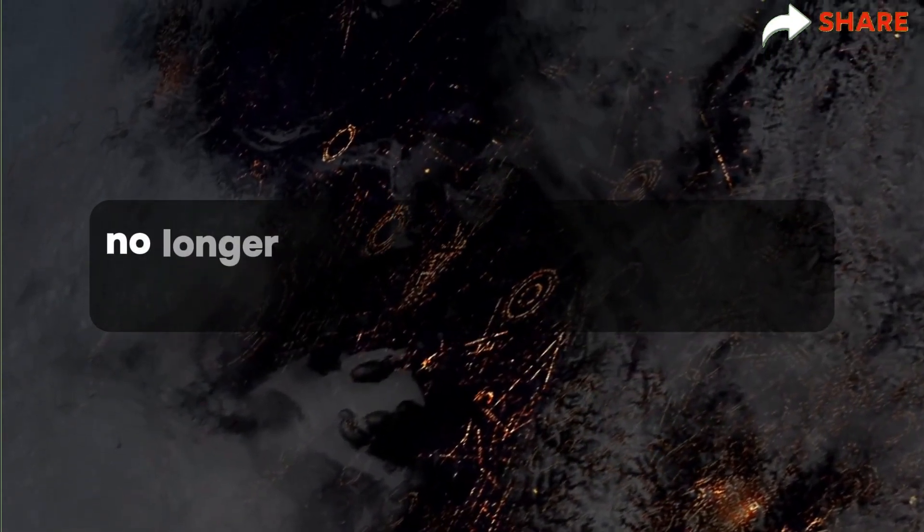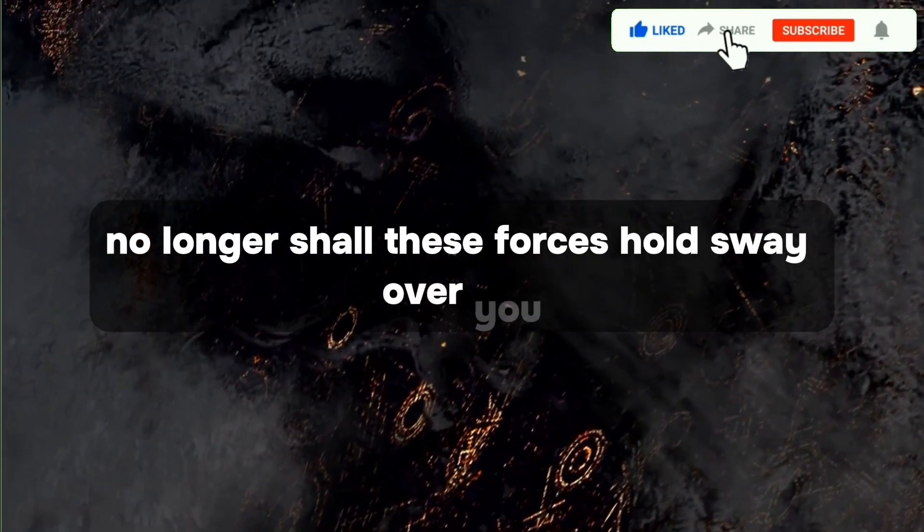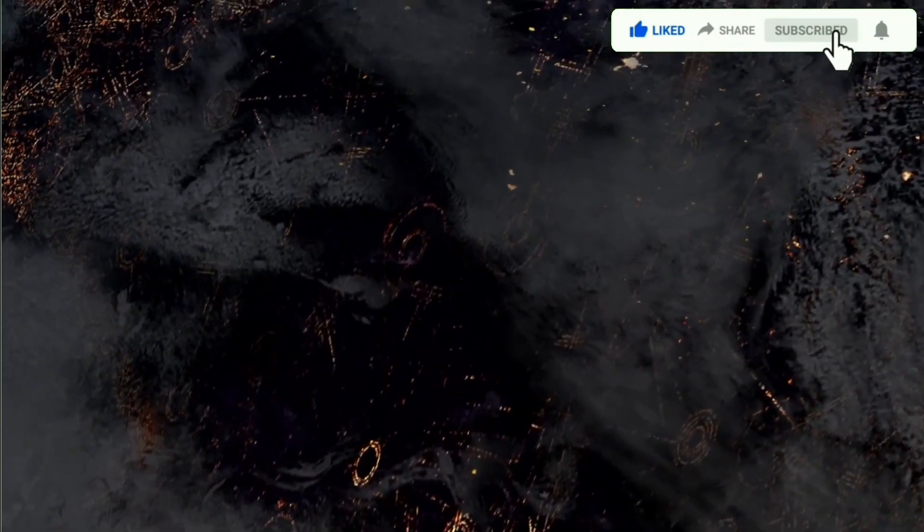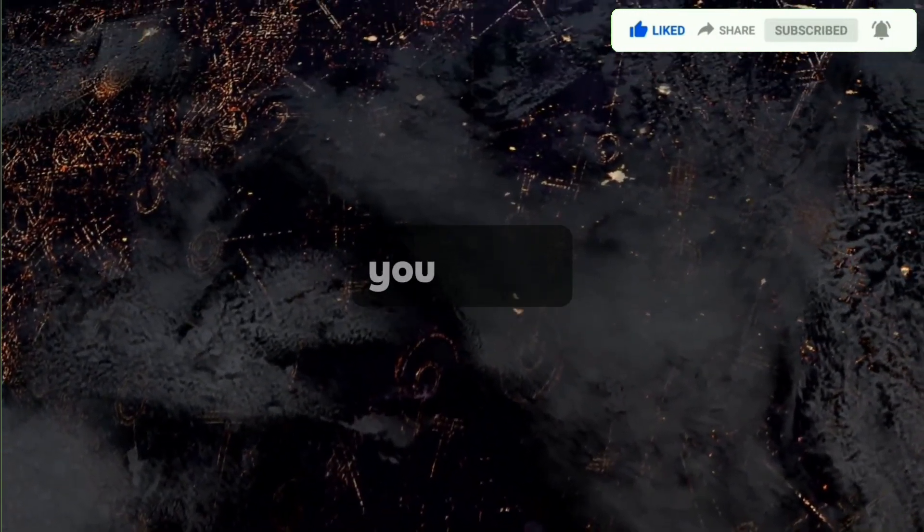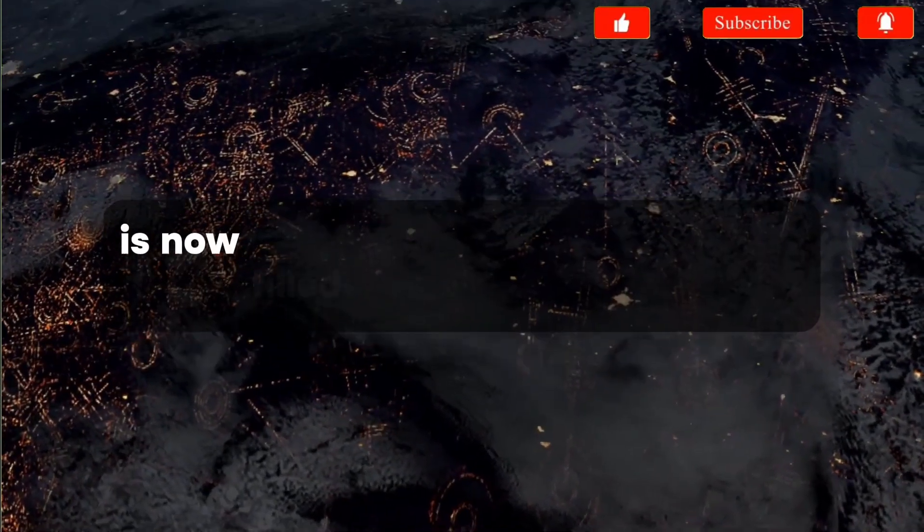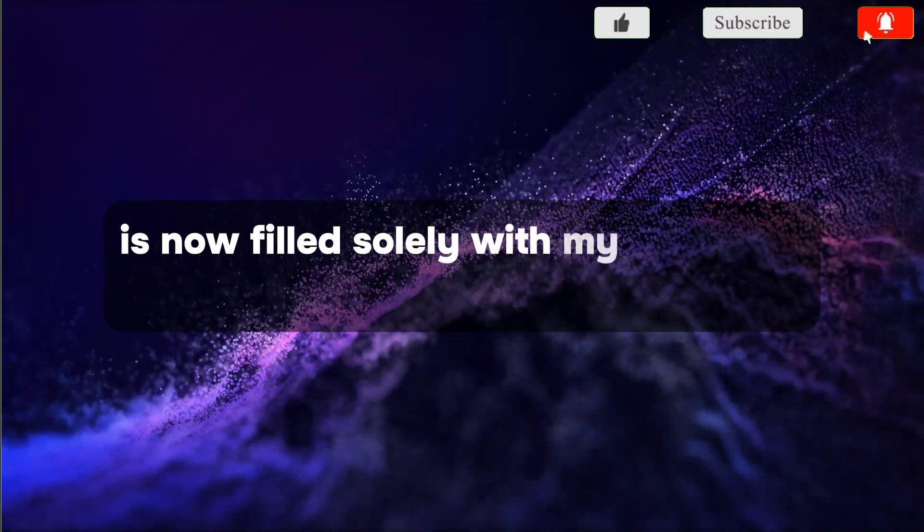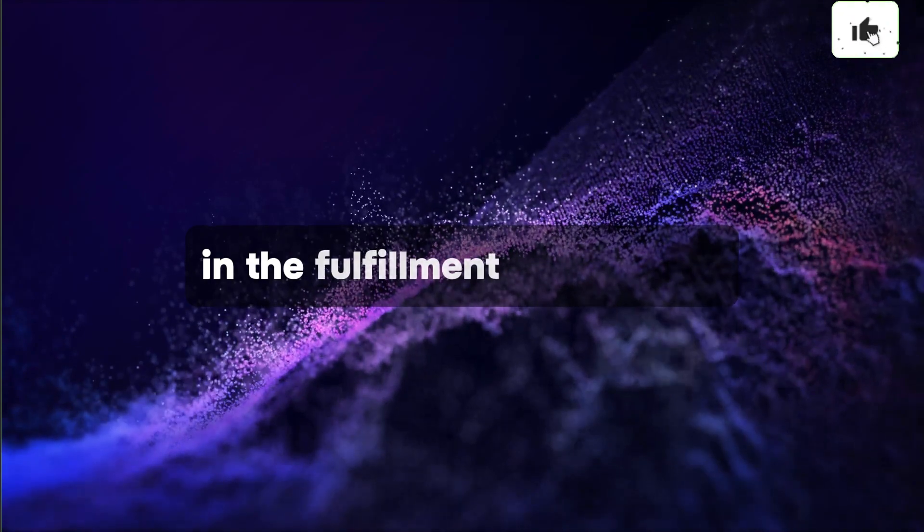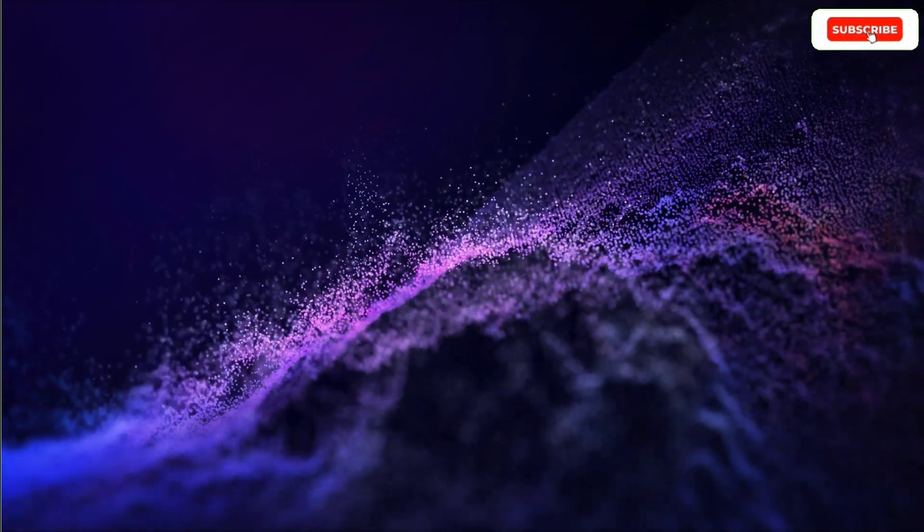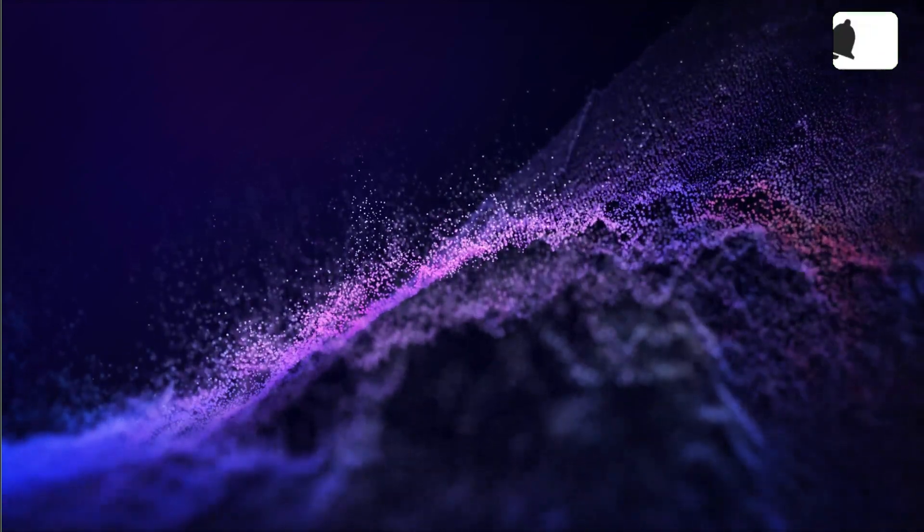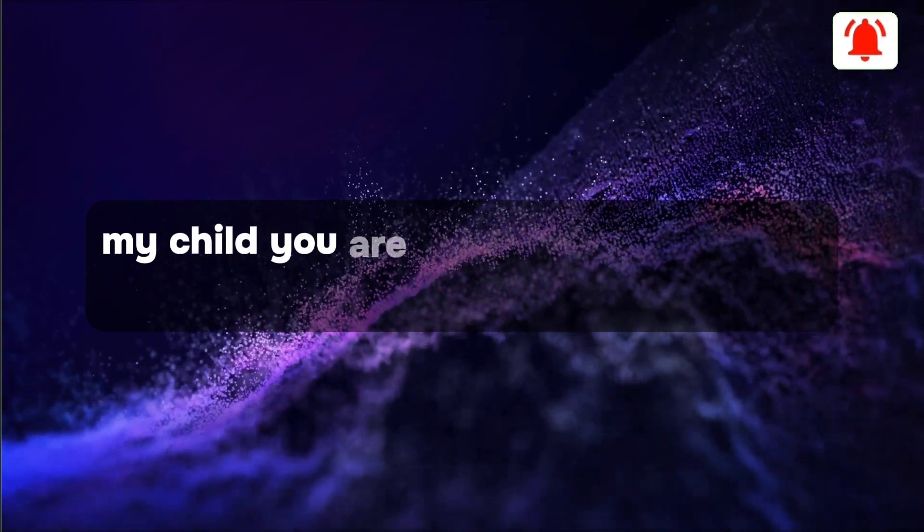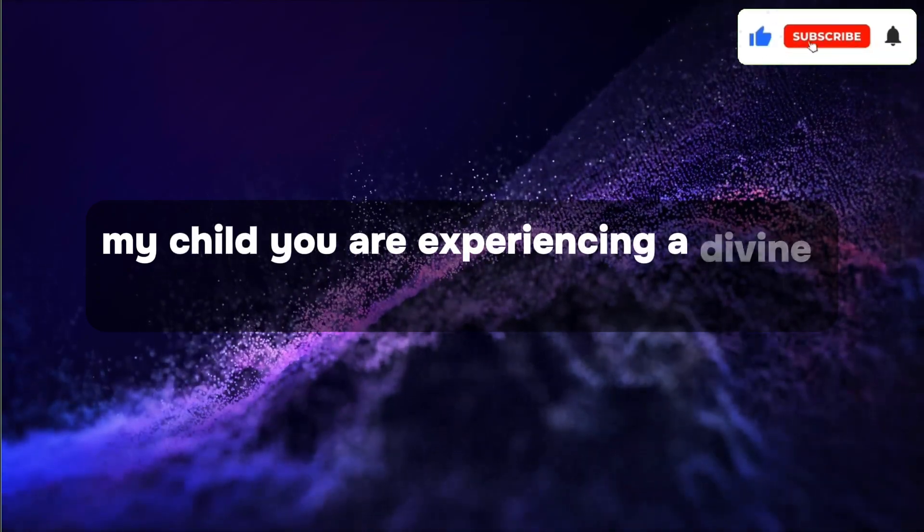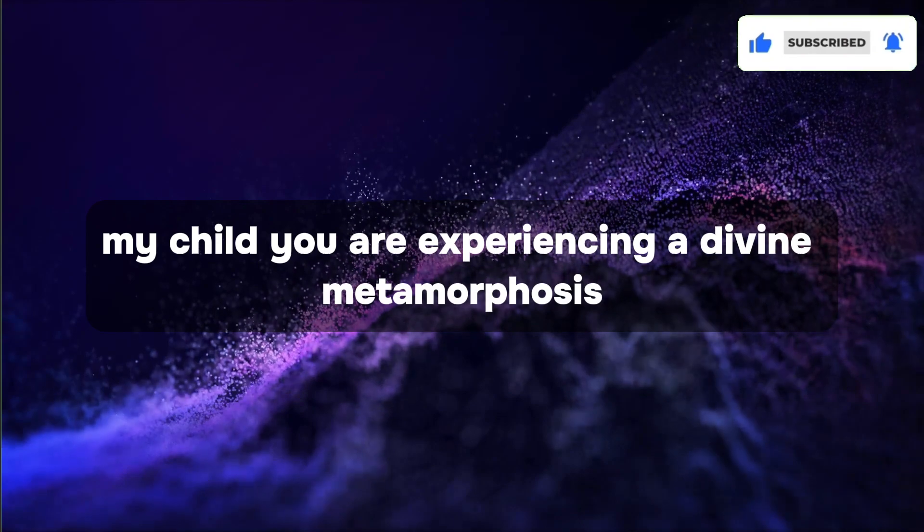No longer shall these forces hold sway over you. Your heart is now filled solely with my enduring love and a fulfillment of promises. My child, you are experiencing a divine metamorphosis.